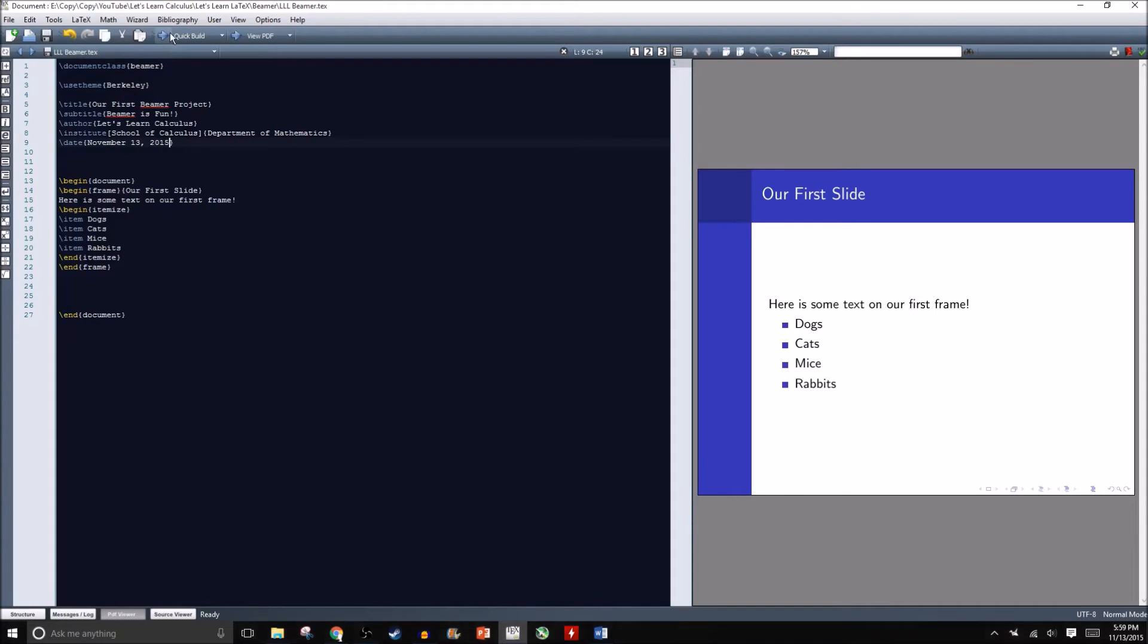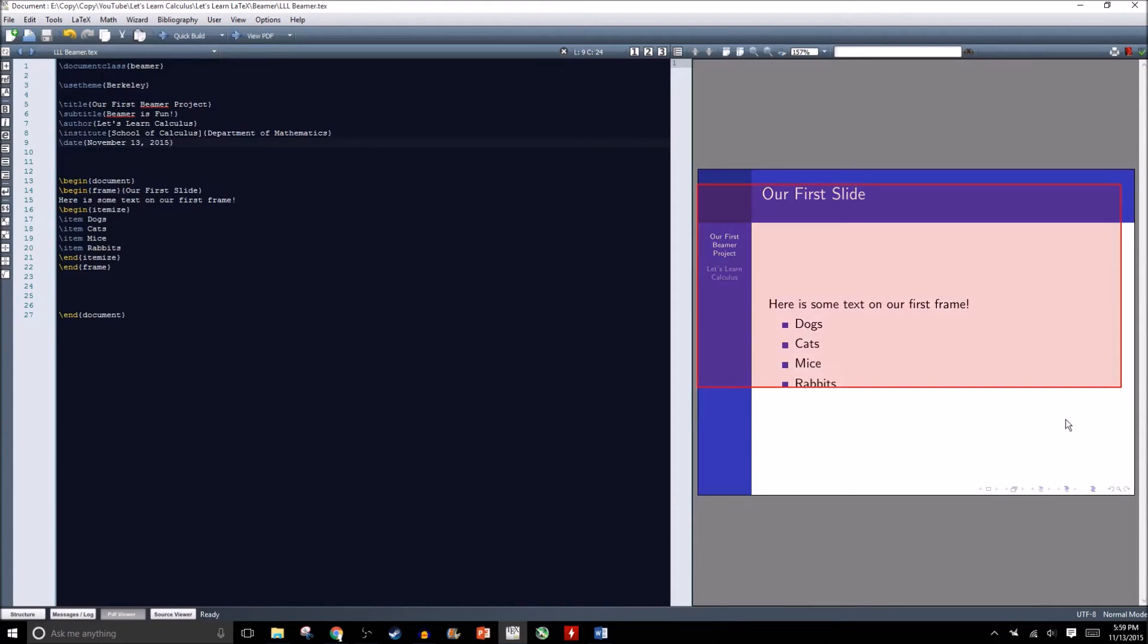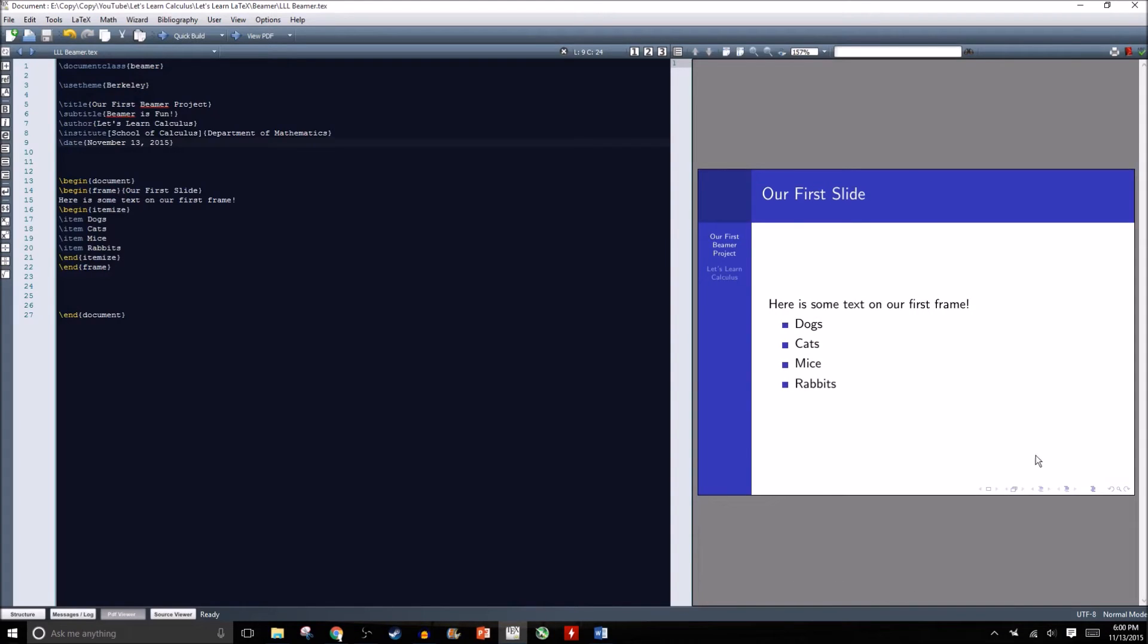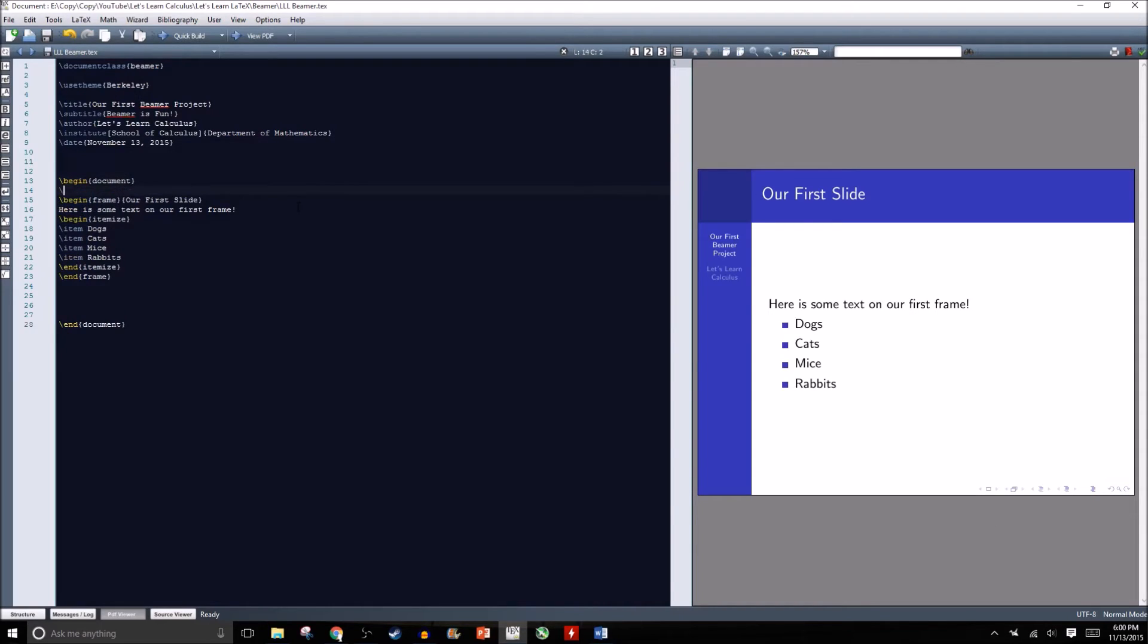If we recompile our document, absolutely nothing will change. We can even recompile it twice. A lot of what we're going to have to do here involves recompiling multiple times so that it can run through the document, gather some information, and then the second time we recompile it'll be able to put all that information in.